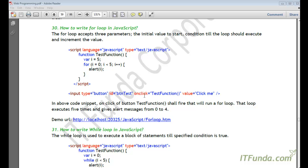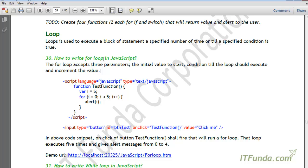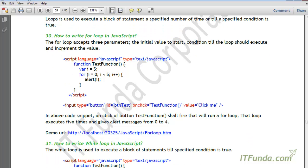In this video let us try to learn about the for loop in JavaScript. Before we proceed further, let us try to understand what a loop is. A loop is basically used to execute a block of statements a specified number of times, or till a specified condition is true. For example, if we have to execute a block of statements five times, then we can use a loop.